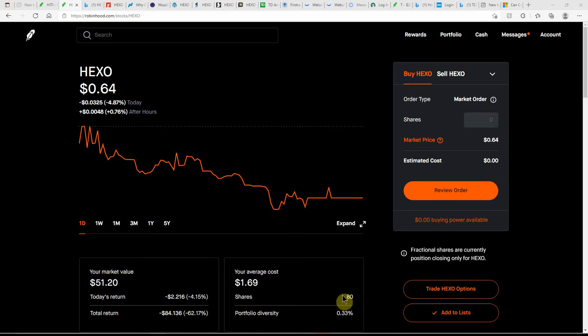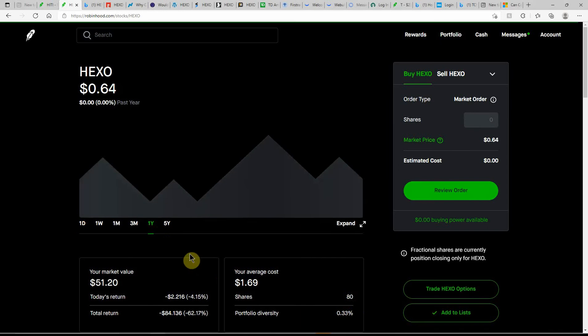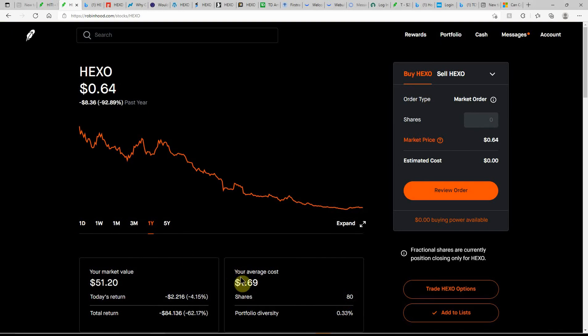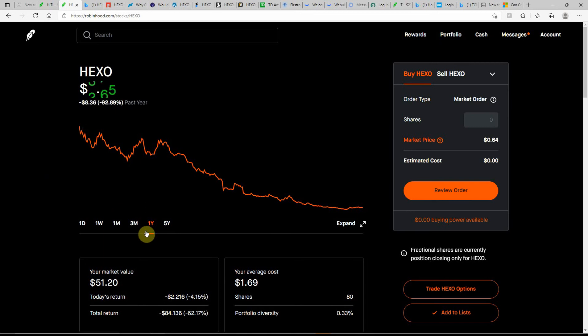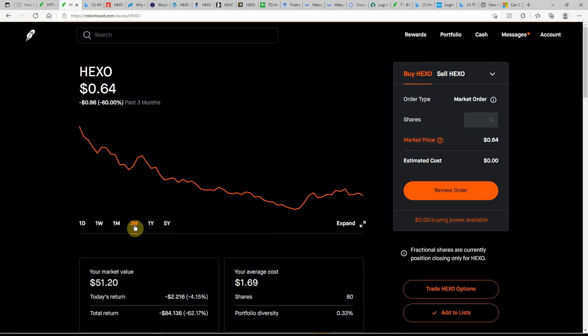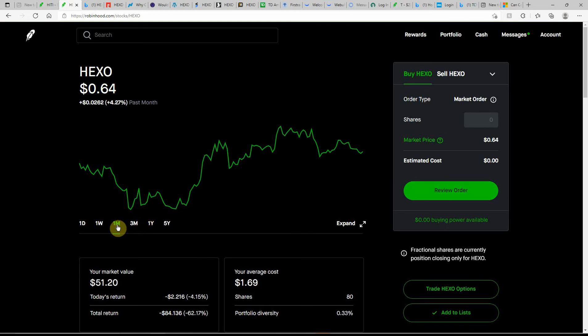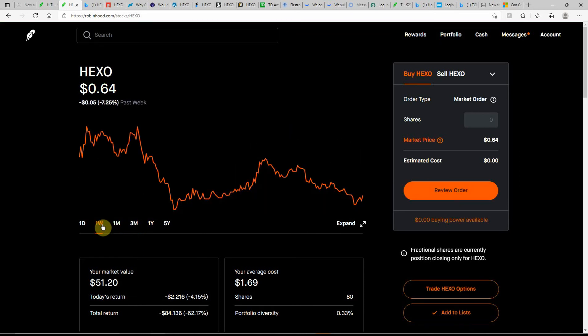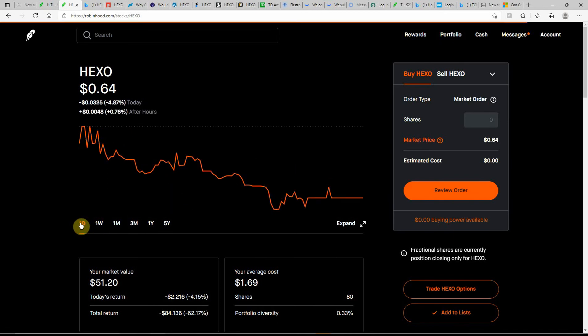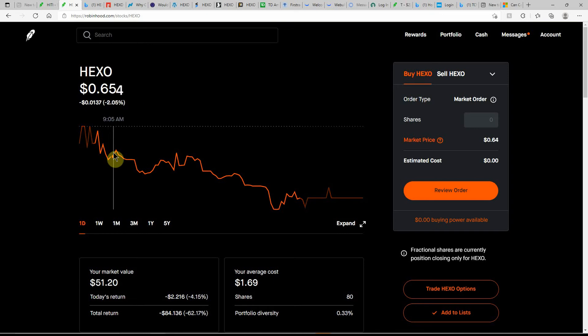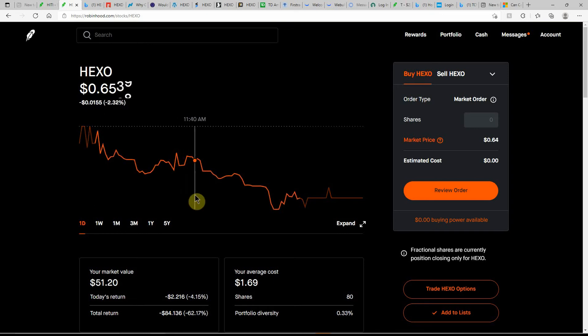As you can see, I still have 80 shares here at a lovely cost basis of $1.69. Over the last year they are down almost 93 percent. In the past three months down 60 percent. In the last month they're actually positive 4.27 percent, and here in the last week 7.25 percent they're down.